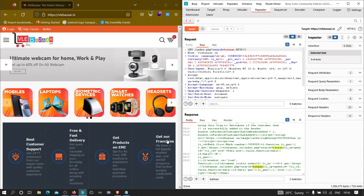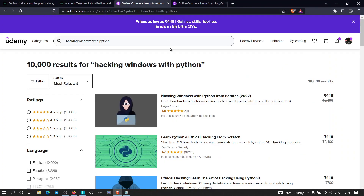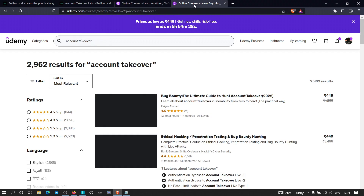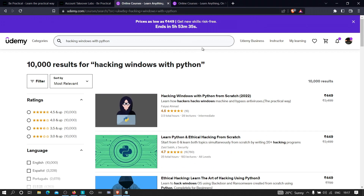I'm currently running two courses on Udemy. The first is 'Hacking Windows with Python', where you'll learn how hackers create custom payloads, set up listeners, bind files, and bypass antiviruses — all in a practical way. The second is 'Bug Bounty: The Ultimate Guide to Hunt Account Takeovers', covering how to hack applications to perform account takeovers, with live case studies of real hackers finding vulnerabilities.